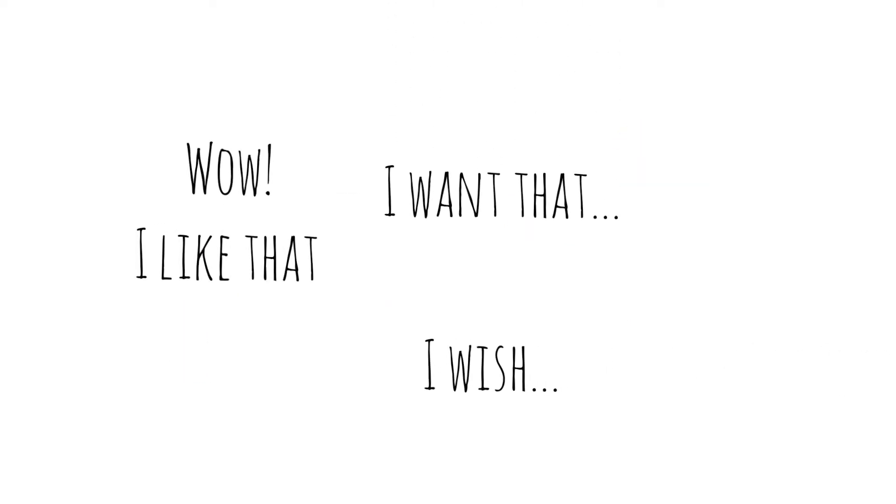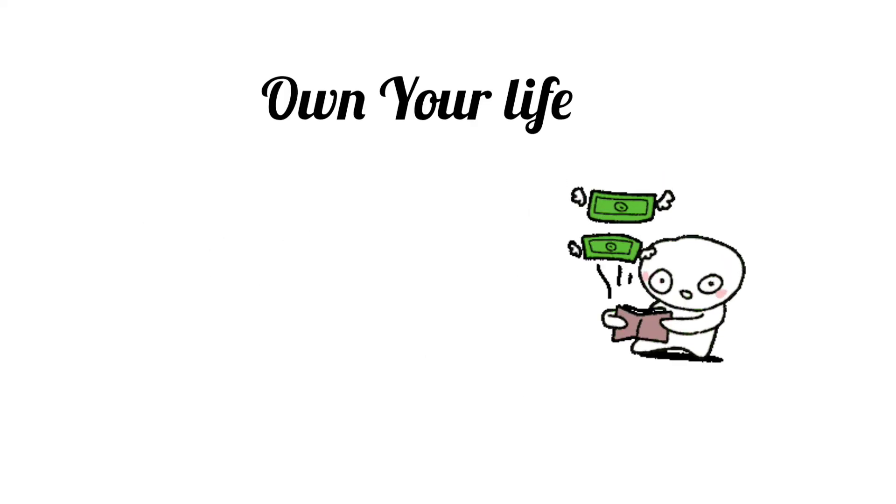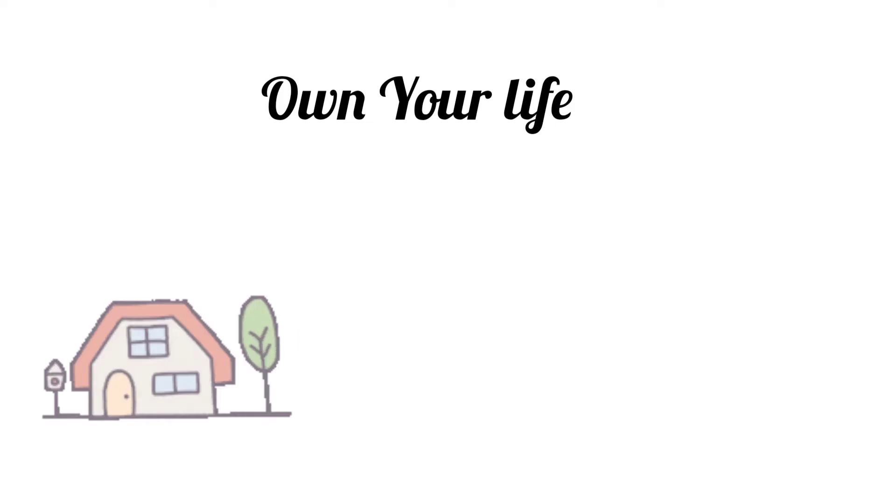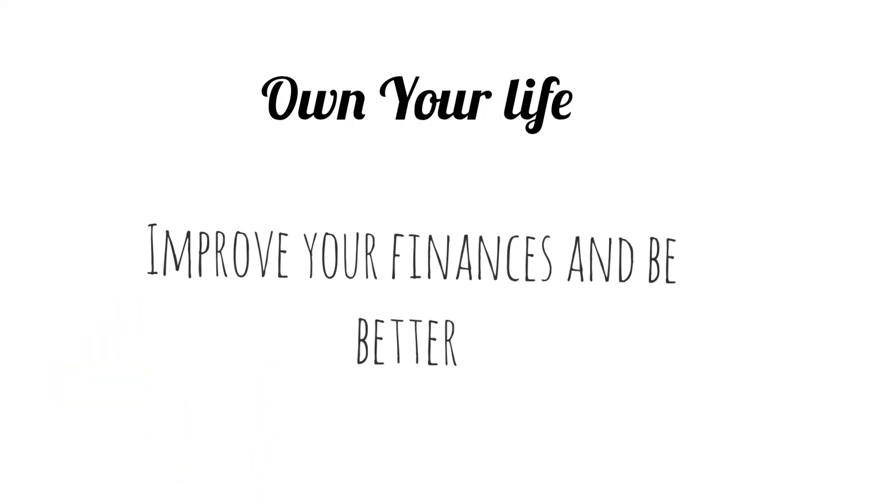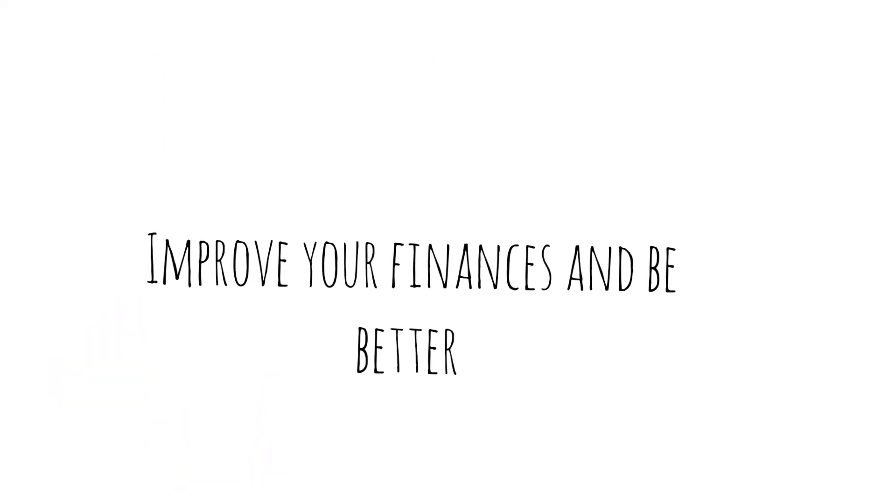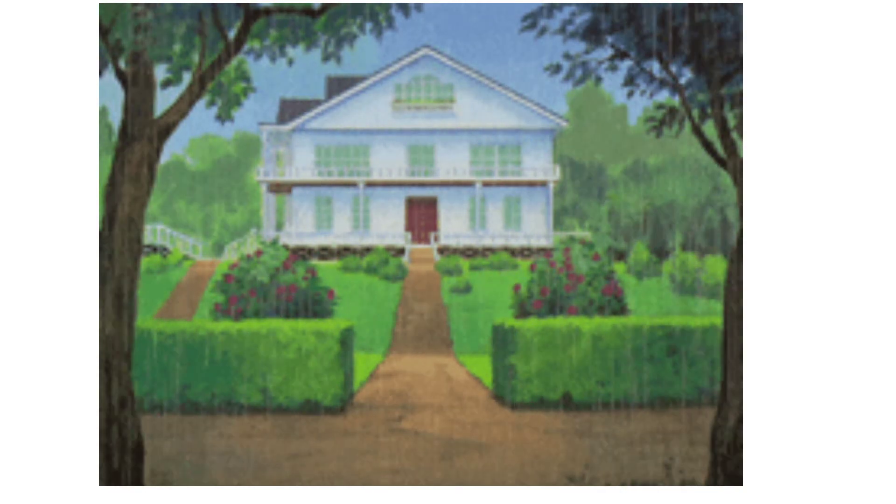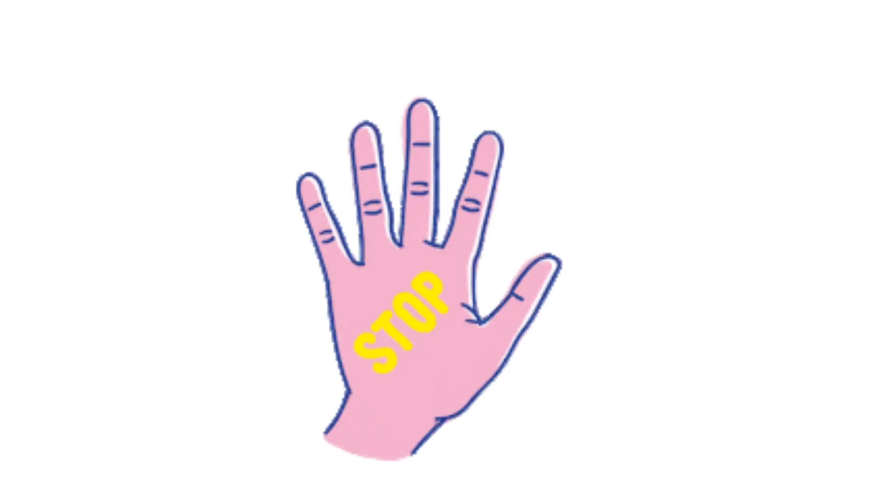Scrolling through social media, seeing the life of other people making you wanting and wishing can be emotionally and financially draining. Understand that your life is your own. Make it better. And do not harm yourself financially by going into debt because other people's lives impress you more than your own.